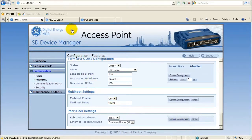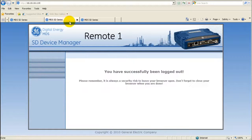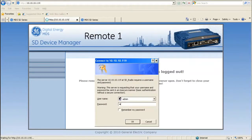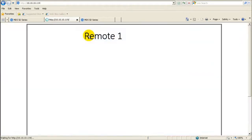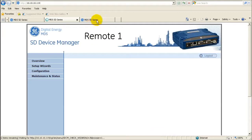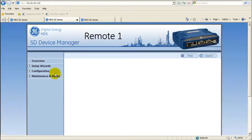To enable peer-to-peer on the remote radios that will poll directly to one another via the AP, open up a web browser to each peer and log in.